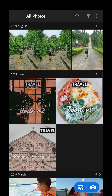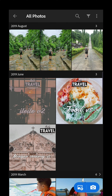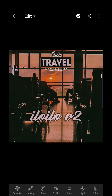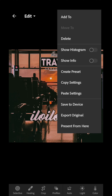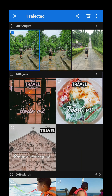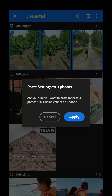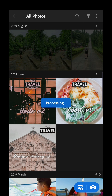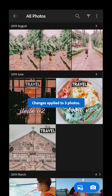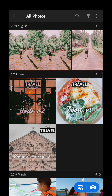First, import the photos that you want to edit along with the preset you want to apply. Click the preset or the DNG, then click the three dots and click 'Copy Settings'. Then click the photos you want to edit — select all of them — click three dots, then 'Paste Settings', and click 'Apply'. That's it, that's how you edit multiple photos at once.